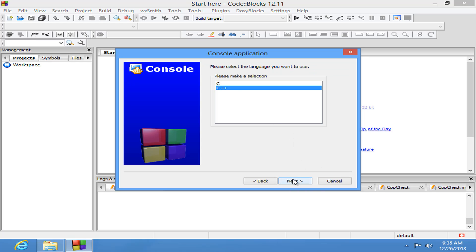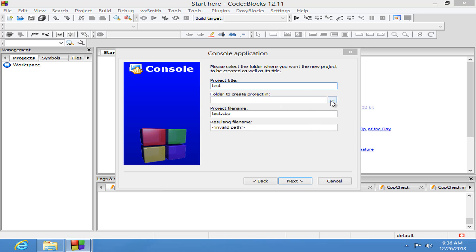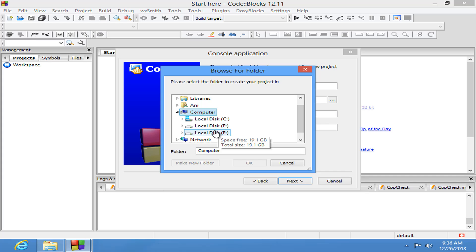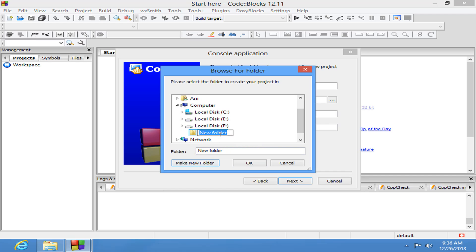C++. Next. Then we need to give a project title. I just want to say test. And here we need to specify the path. So I am going to select my computer and my local disk F drive. I am going to create a folder inside that F drive and I am going to call it C++ programming.